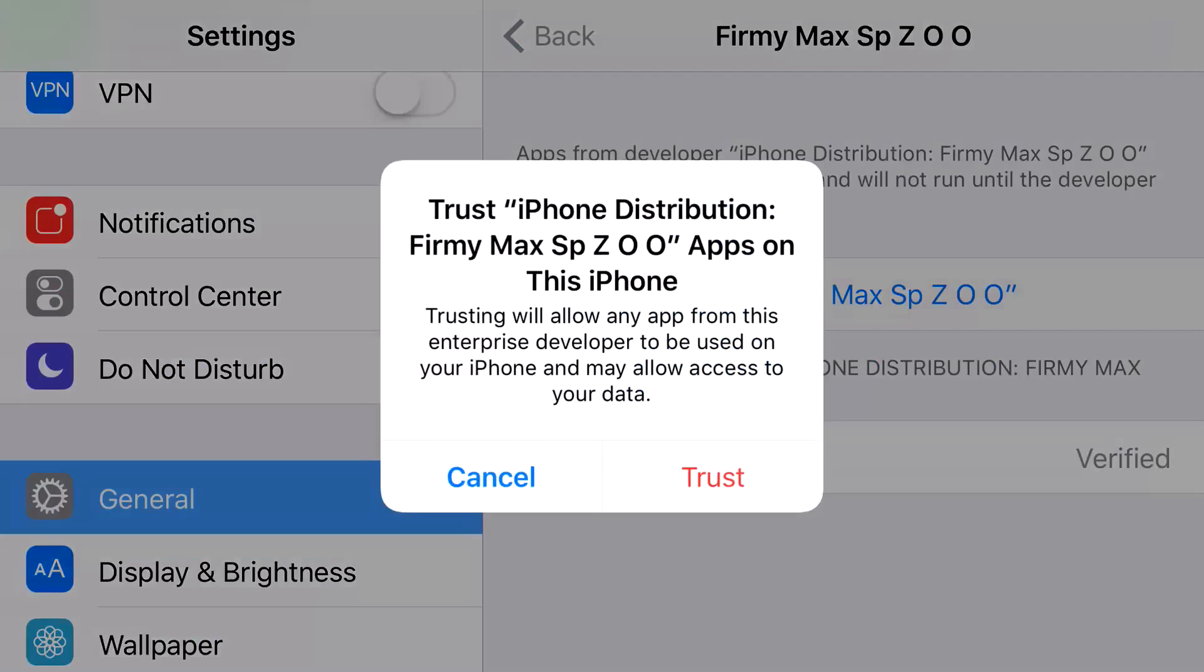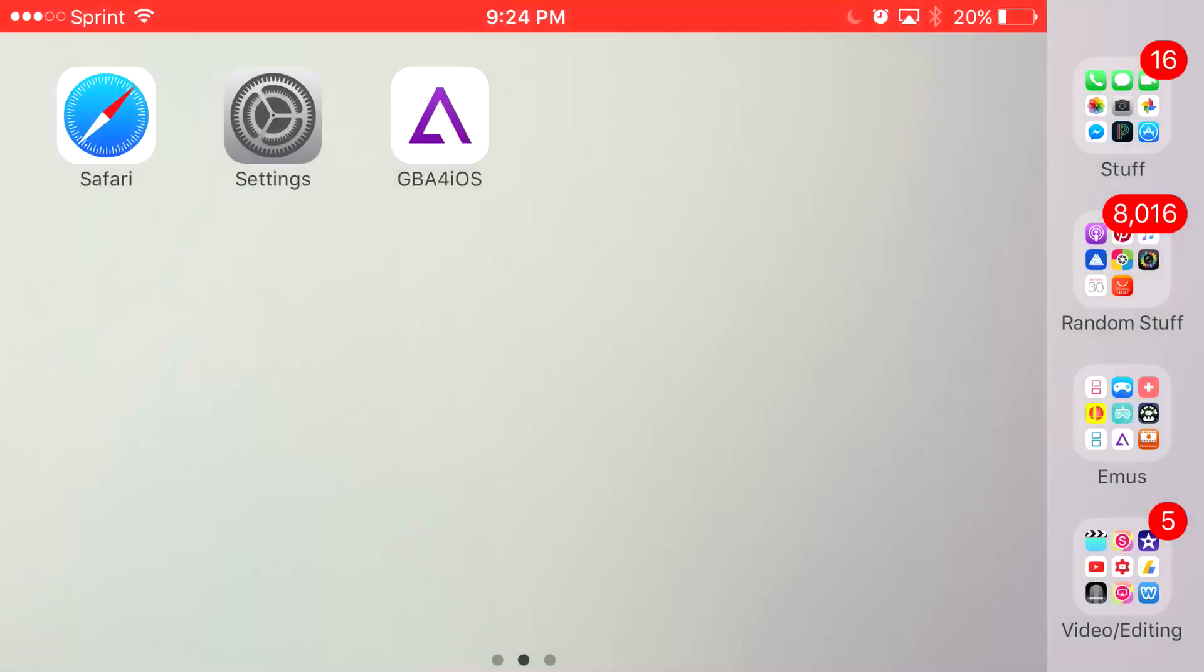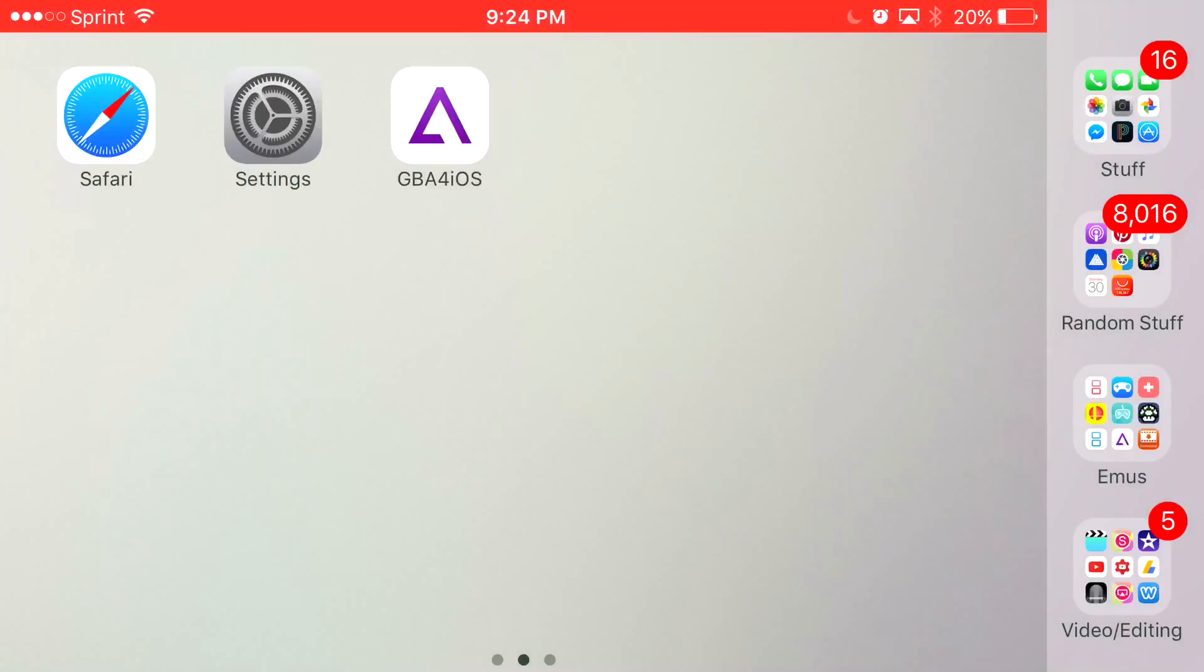Press trust, press trust one more time and there you go, you have access to GBA for iOS back again on your iOS 10 device or lower.